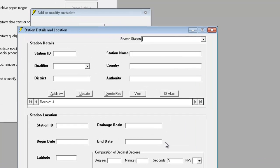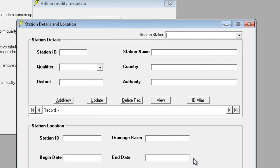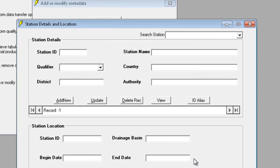We'll start by entering the details for a fictional station called Arin, located in an imaginary country called Limaco. To enter a new record, we first click on Add New.